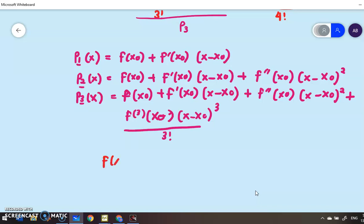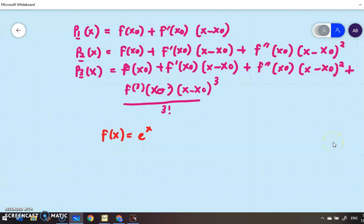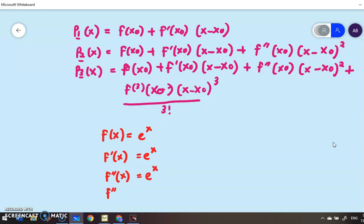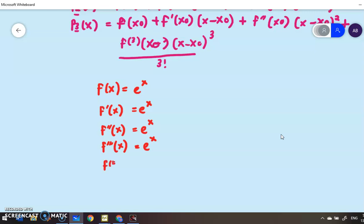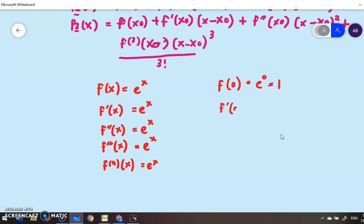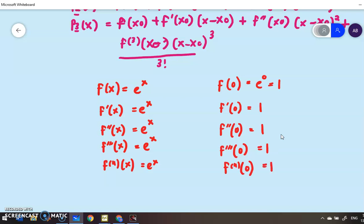Since f(x) = e^x, when you differentiate this function it still gives you e^x. If you differentiate twice, it still gives e^x, and even if you differentiate for the 4th time it still gives e^x. When we substitute x₀ = 0, e^0 = 1, so every derivative evaluated at x₀ = 0 equals 1.